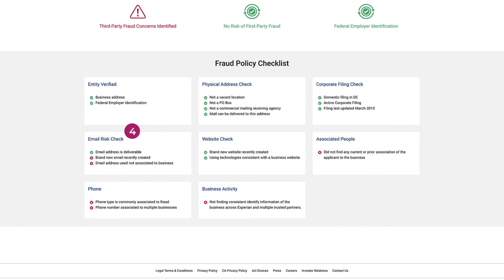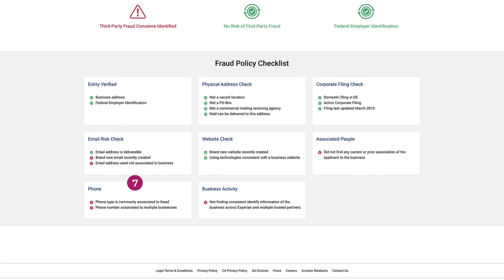Moving down, we're also checking the email to ensure it's deliverable, not a brand new email address, and actually uses the same domain as the business website. We look at the website to ensure it's legitimate and not created recently for the sole intention of committing fraud. A key signal is also ensuring the applicant is actually associated with the business. The phone number is checked to confirm it belongs to the business, since fraudsters often submit phone numbers and emails they own that aren't associated with the business at all. Lastly, we want to make sure there's actual activity behind the business — that it's not a shelf company created solely to commit fraud.